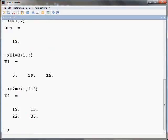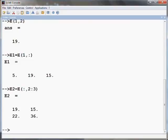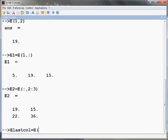If the size of the matrix is not known, dollar symbol can be used to extract the last row or column of that matrix. For example, to extract all rows of the last column of the matrix E, we will type E last column equals E into brackets colon comma dollar sign close the bracket and press Enter.